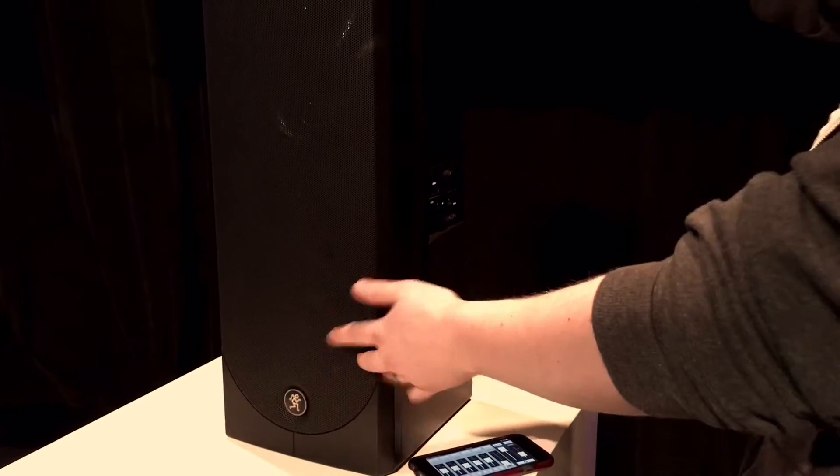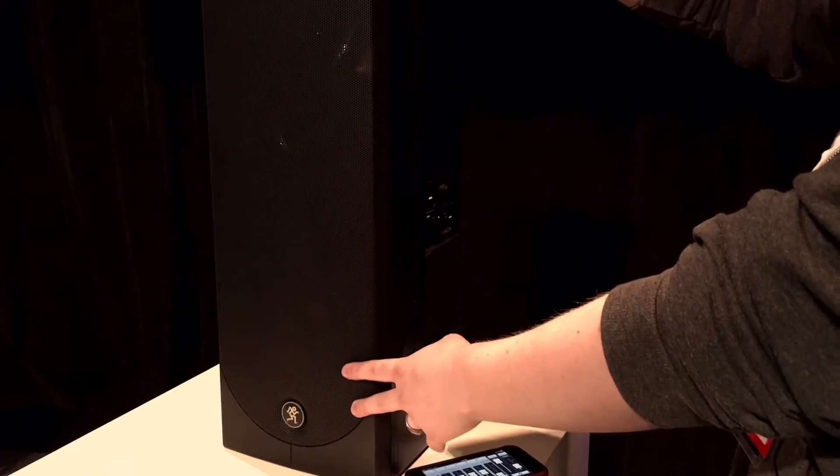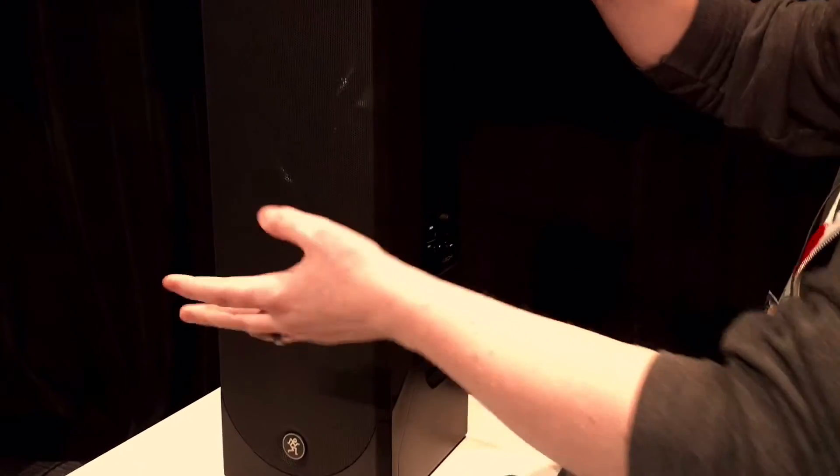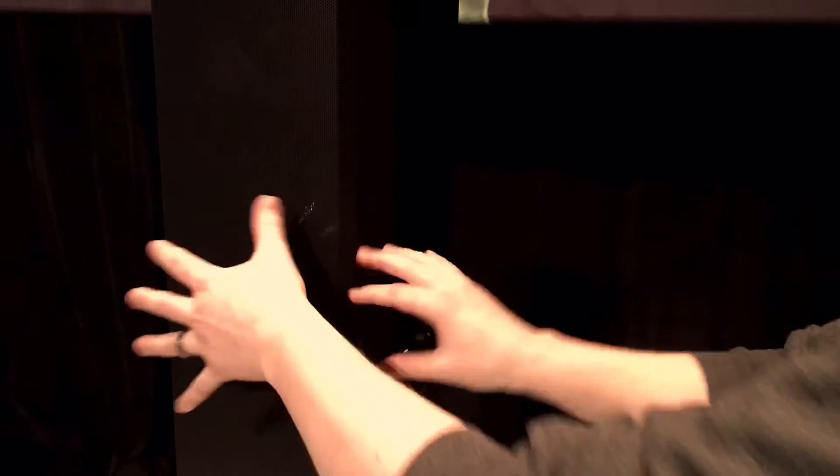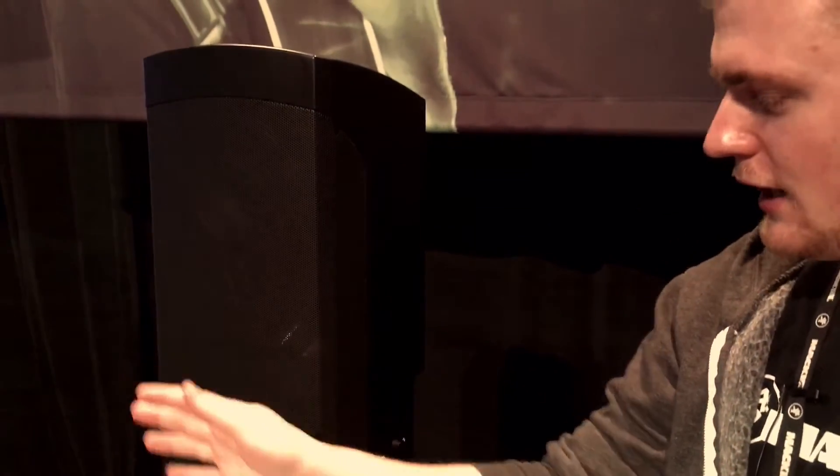It has two 6.5-inch woofers, which gives you great low end, and with the array technology, you get 150 degrees of horizontal coverage.